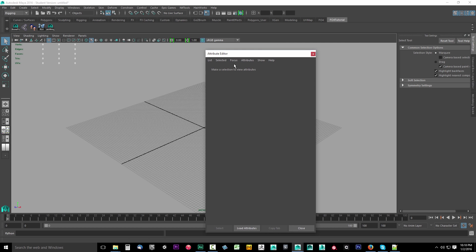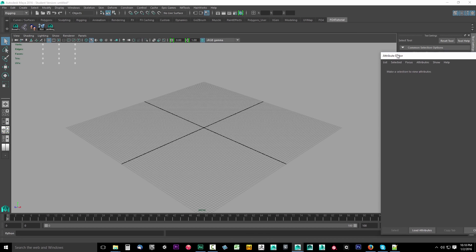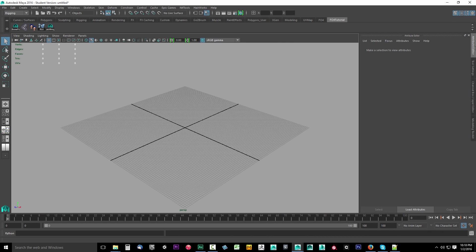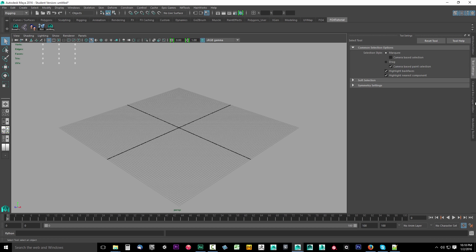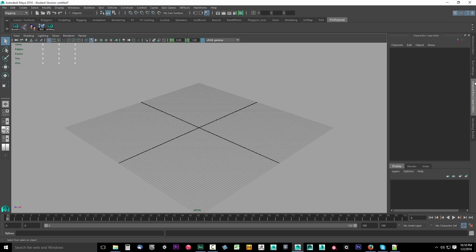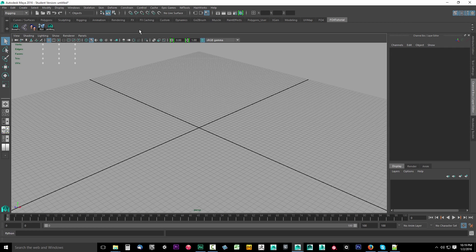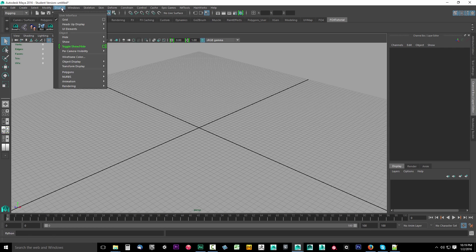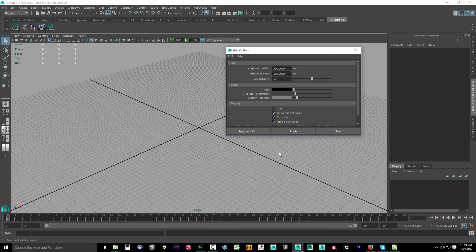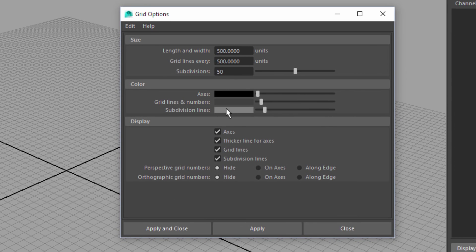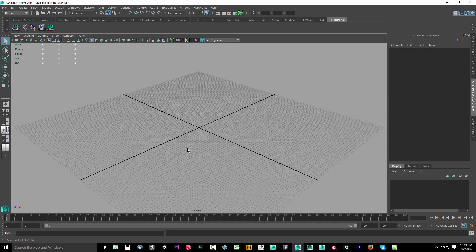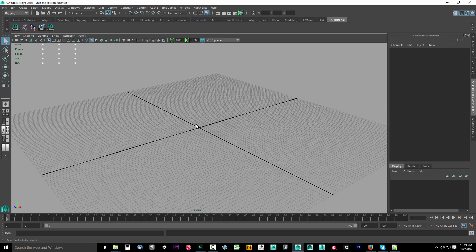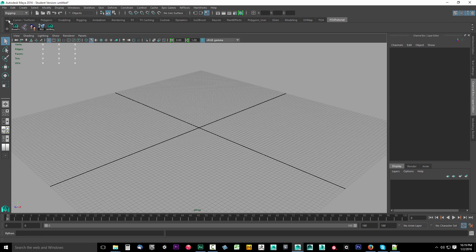So now your UI for Maya should look the same as mine. You should have your tabs on the right and you should have this nice gradient background. And also if you wanted your grid to be the same setup as mine, drop up display. You'll see grid and there's options for the grid. If you just copy and make your options the same as mine, then click apply and close. I have it 500 by 500 by 50. Your grid will be the same size as mine, but that really does not matter.